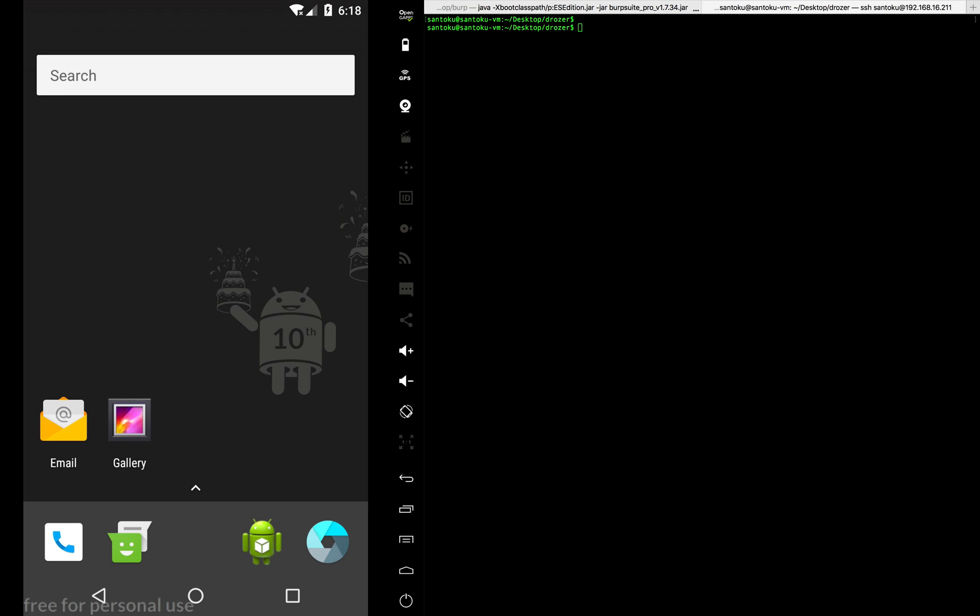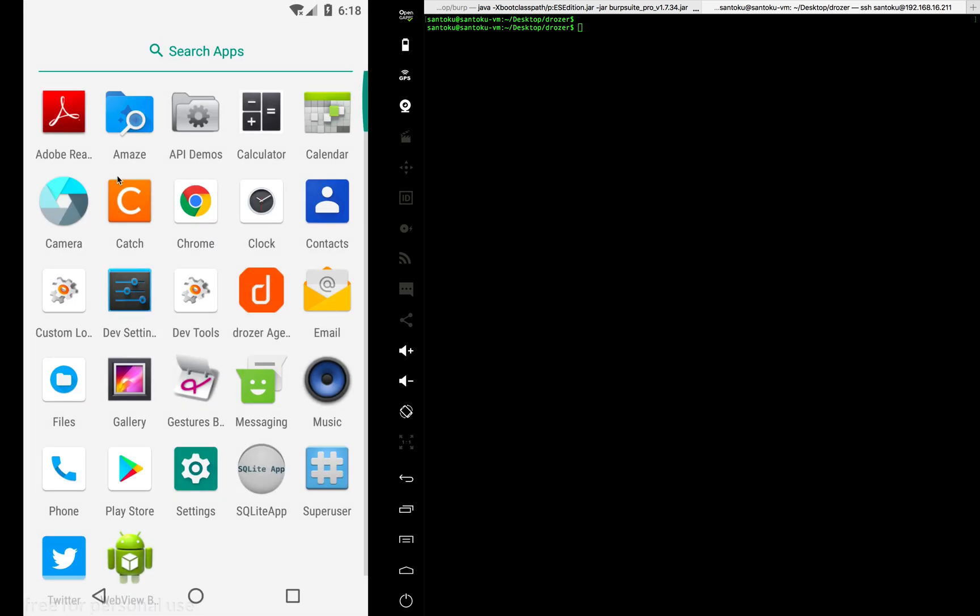Welcome back. In this video, we will look into how we can exploit a particular app. We will be looking at a very old version of Adobe which had a vulnerability.